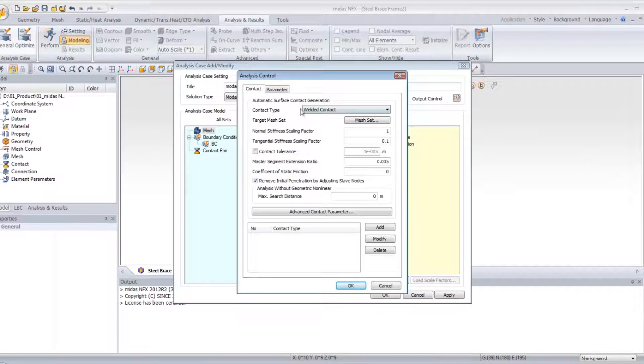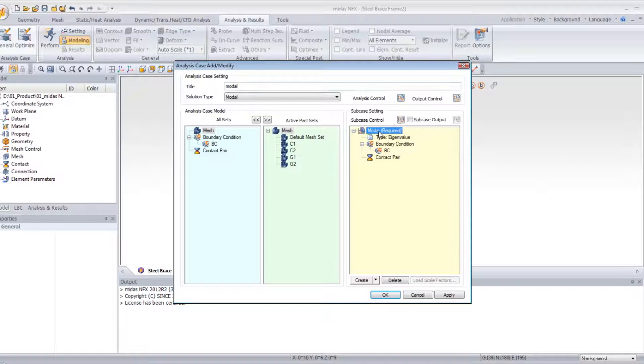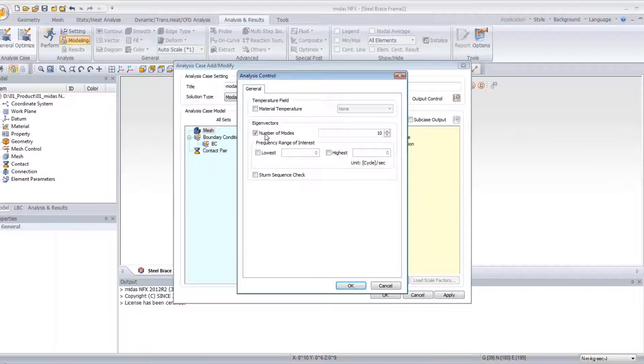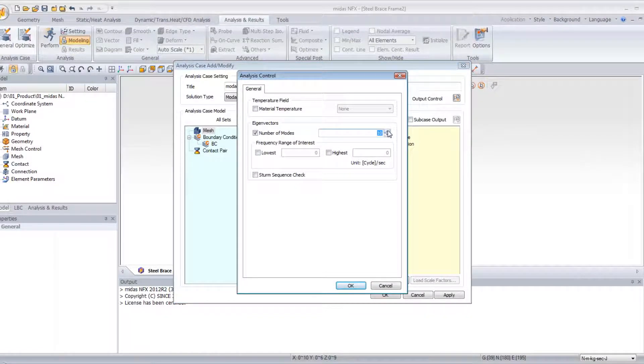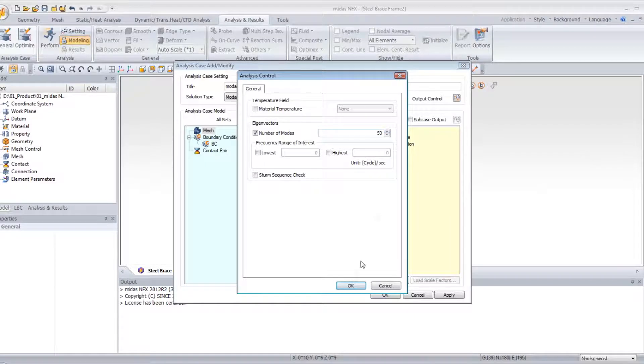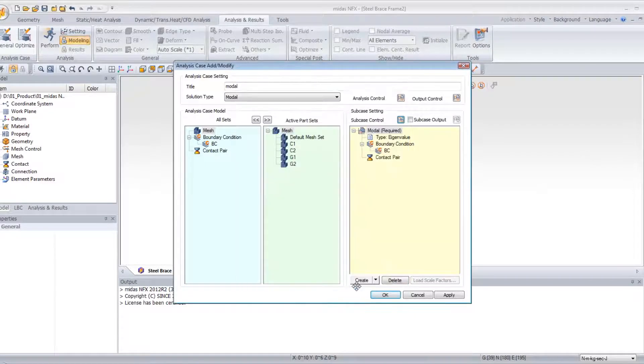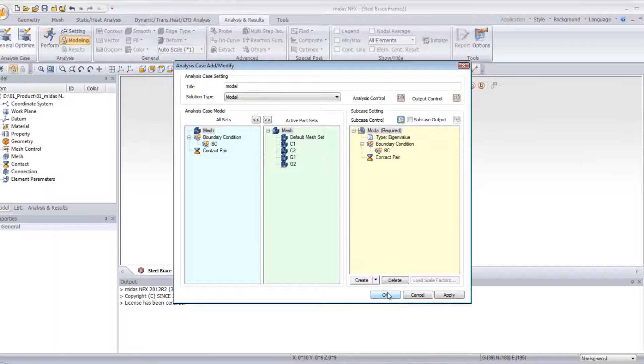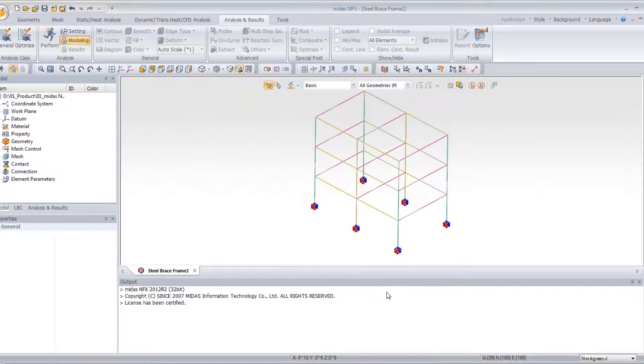So go in the subcase control panel, and enter 50 for the number of modes. OK. Then just launch the analysis.